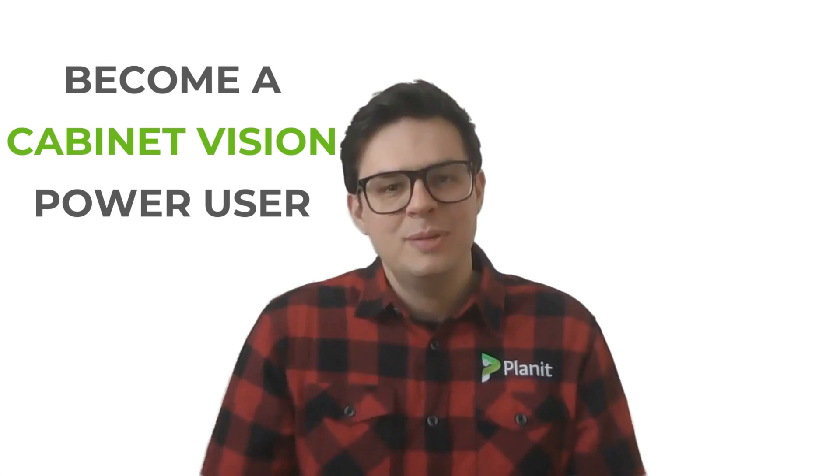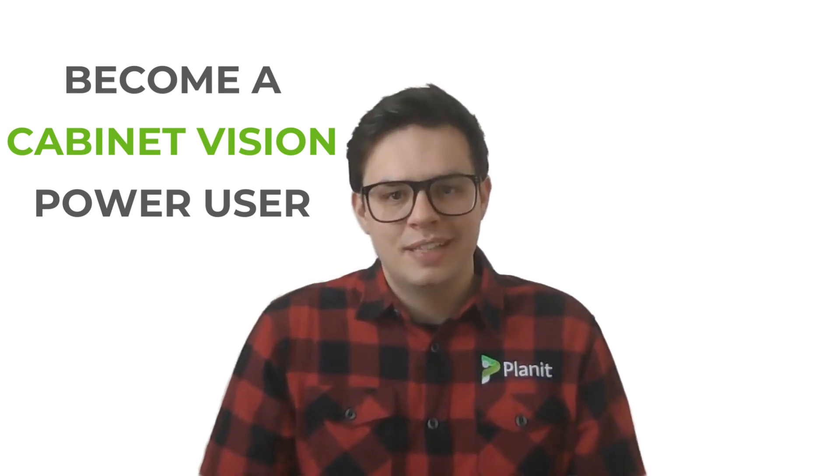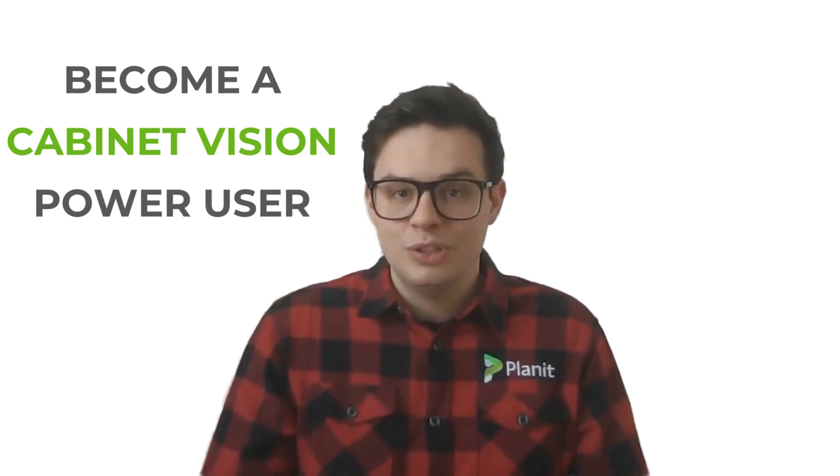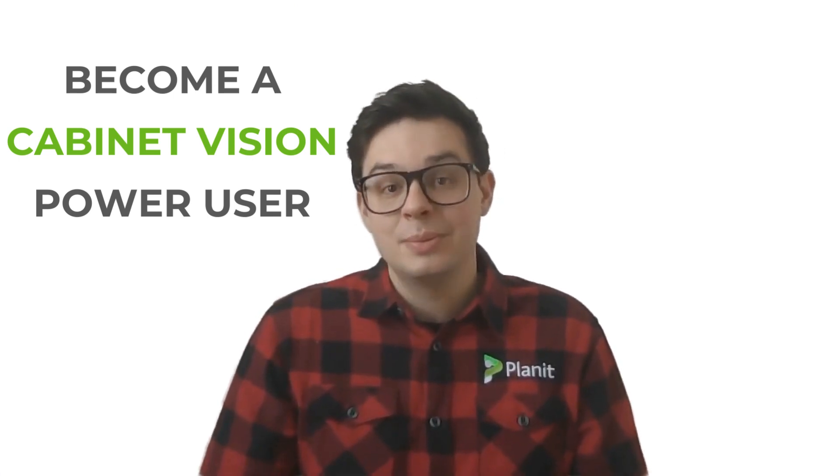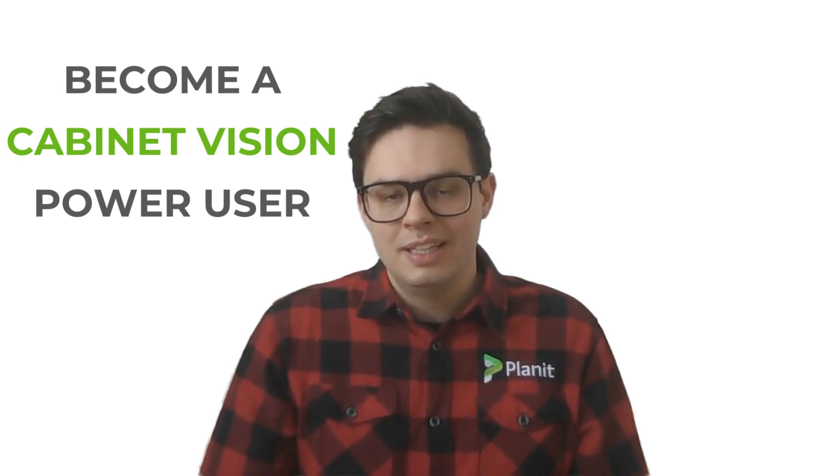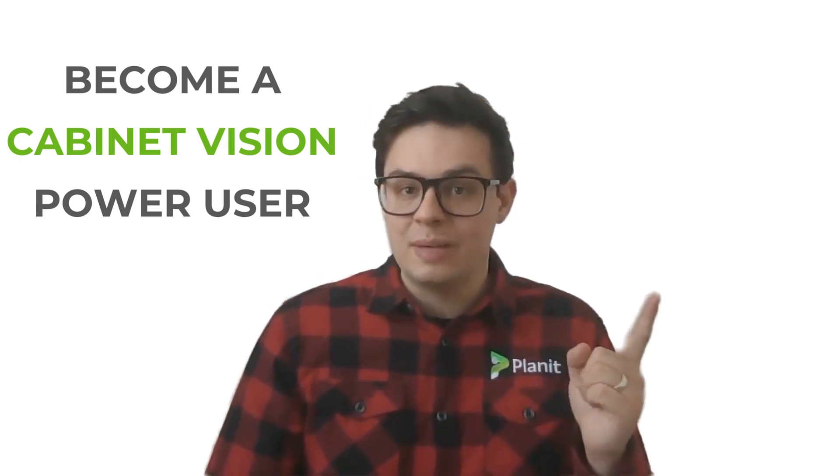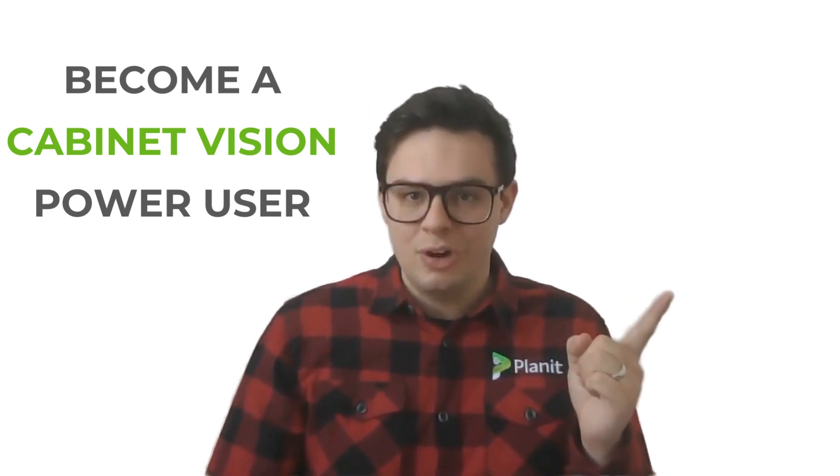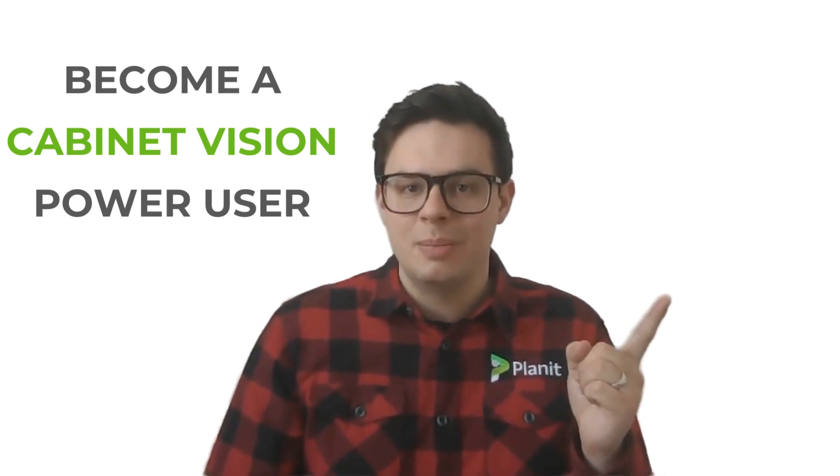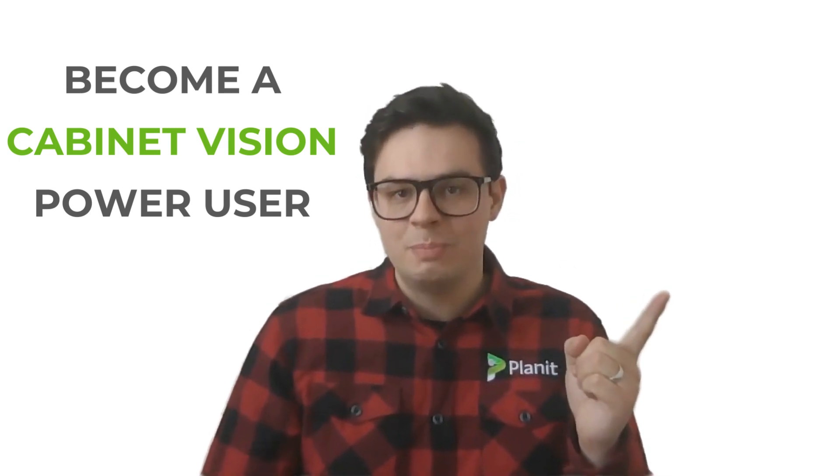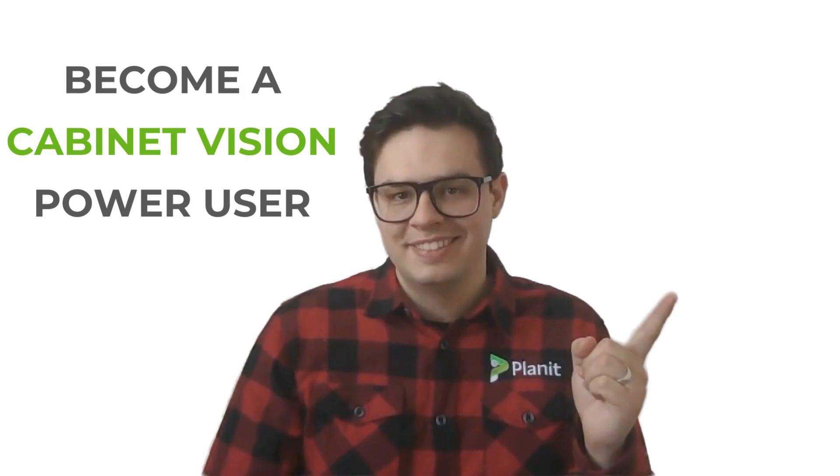Hey thanks so much for watching if you'd like to see more tutorials like this one please be sure to like and subscribe. You can also check out our other videos that will help guide you on your path to becoming a Cabinet Vision power user.